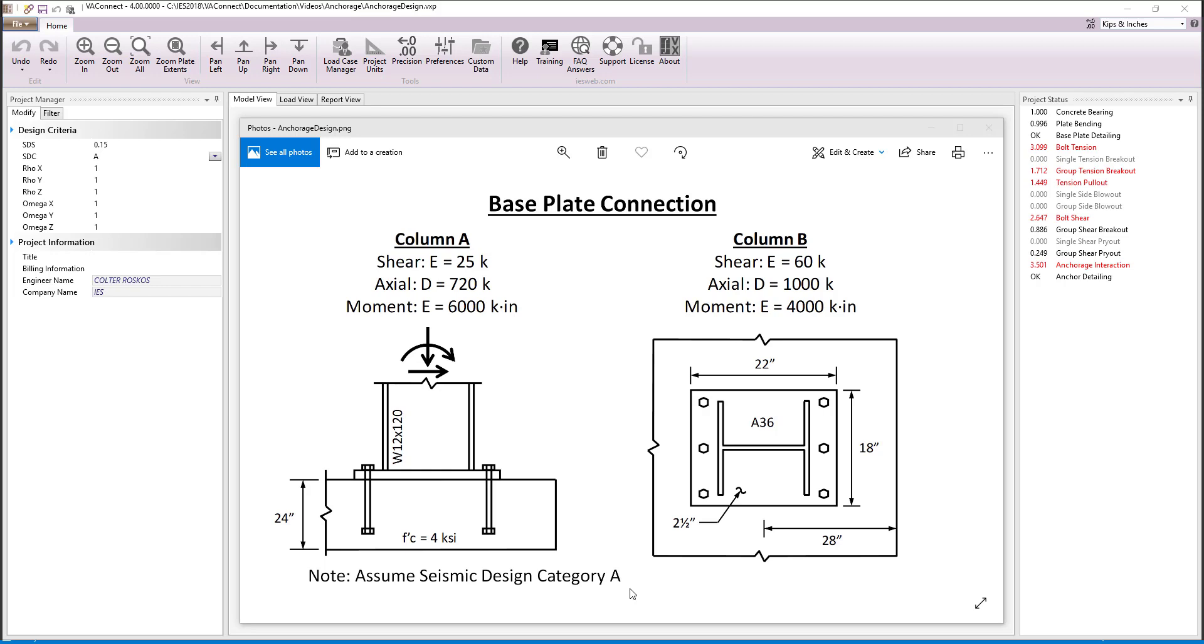The base plate was designed in a previous video which resulted in an 18 inch wide by 22 inch long A36 plate that has a thickness of 2.5 inches. The plate was sized so that it would not fail in bending and so that the concrete would not fail in bearing.